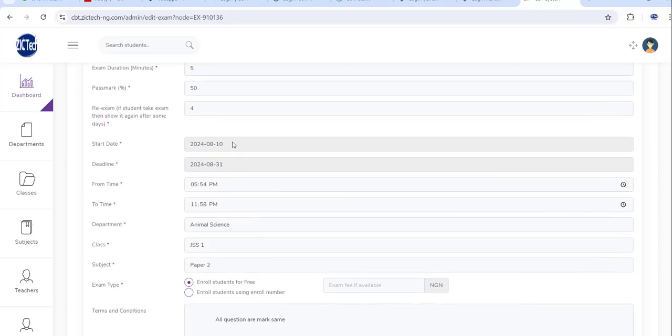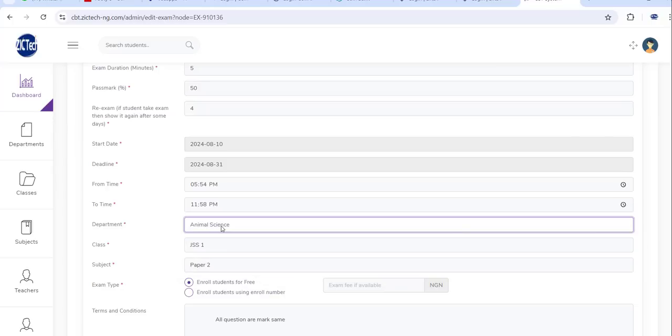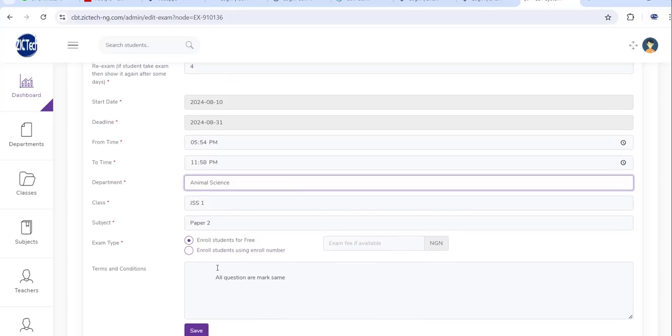You can set the date the exam is going to start and the time it's going to end, the time it's going to start and the time it's ending. Each exam will belong to a particular section depending on the way you created your environment. You can make it to be free or you can make it to be paid.